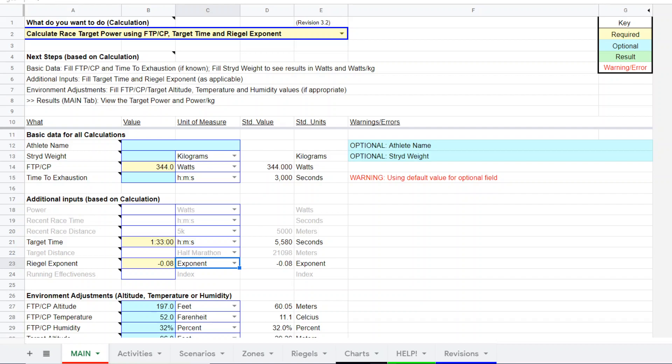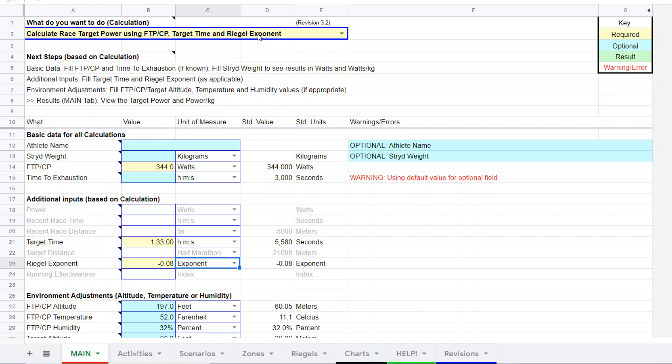I've gone over a few of them in other videos. This is one that came up recently on the Facebook group. What we're doing is estimating race power from known FTP/CP, an estimated target time for the race, and an estimated wrinkle exponent.